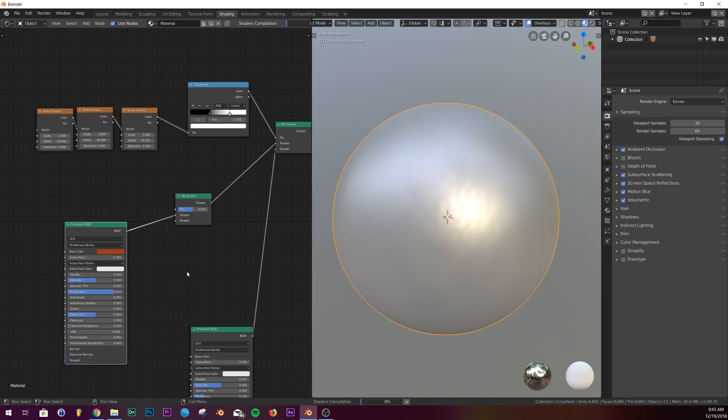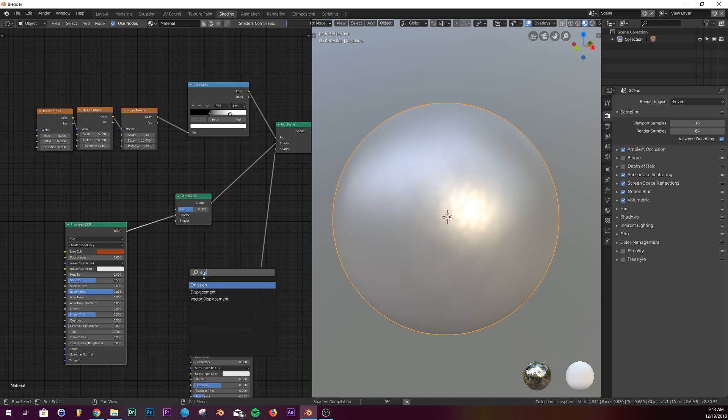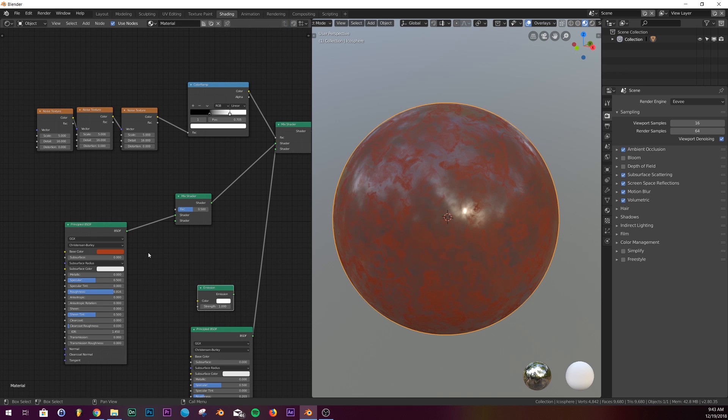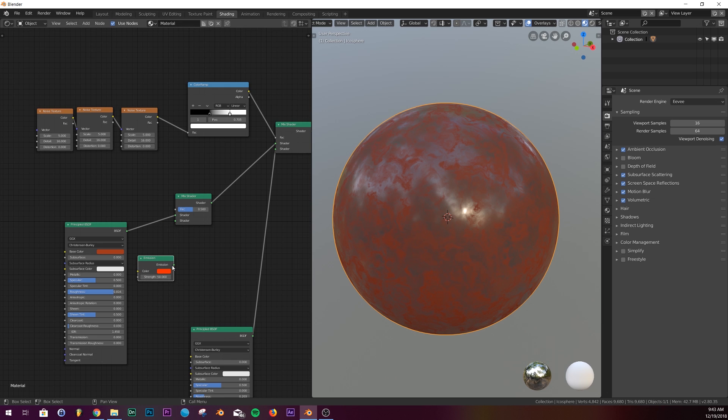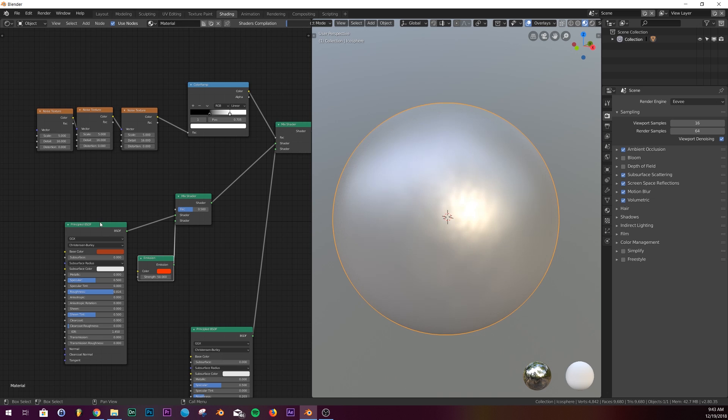We're going to add an emission shader, bring it up, give it a strength of 50 and a red color. Plug the emission right here into the shader.